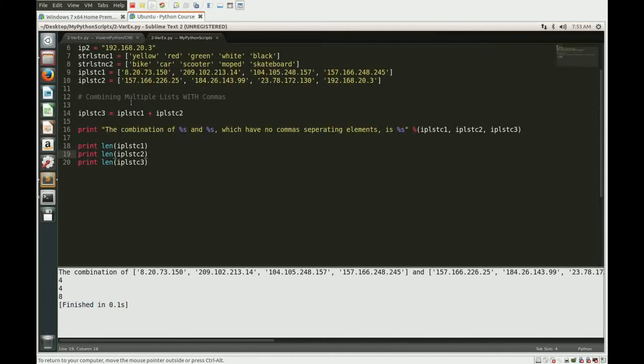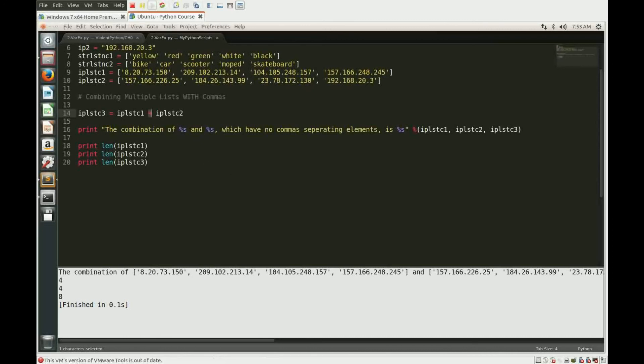So really the main point when we start talking about this concatenated operator is it's really powerful because it can allow you to put together a lot of different types of data. Once you've gone through those, it's going to be very, very helpful.